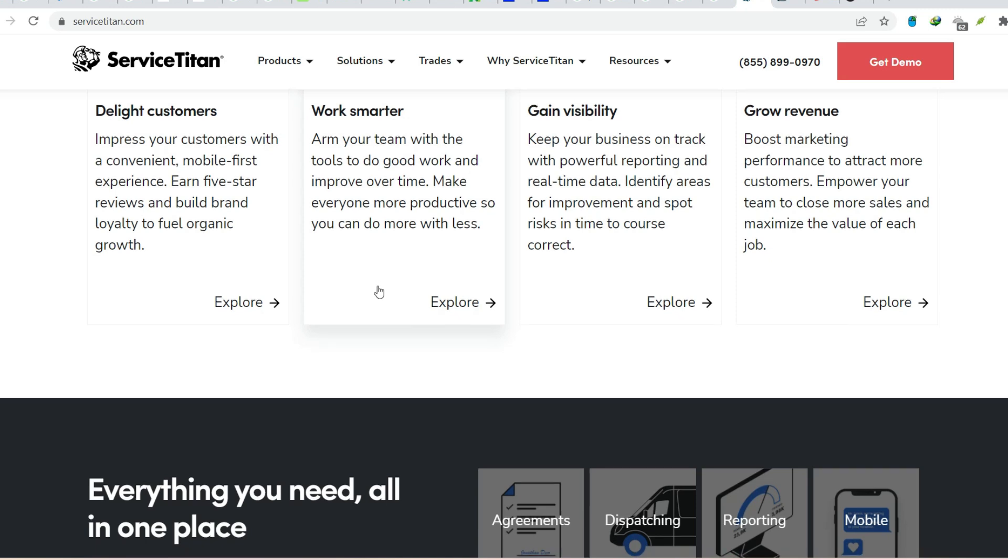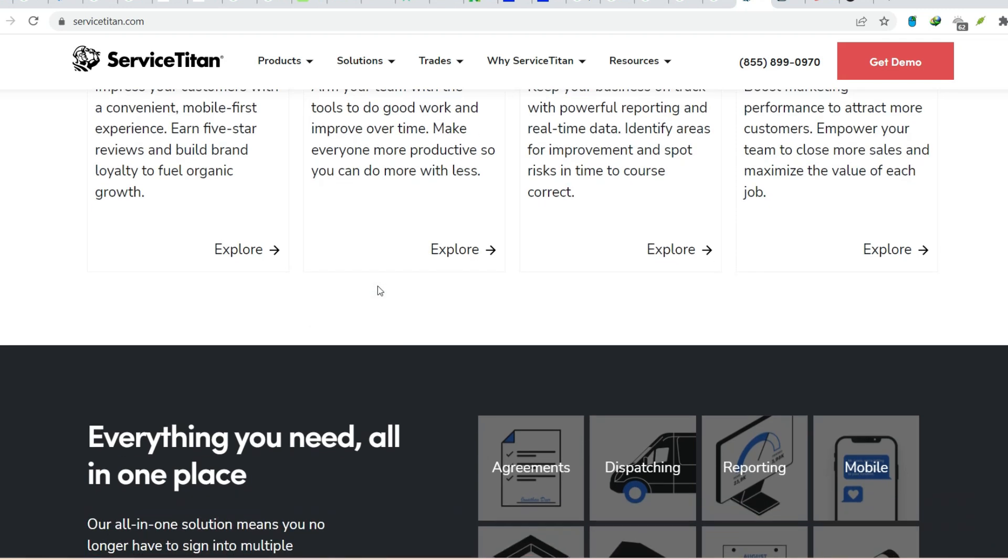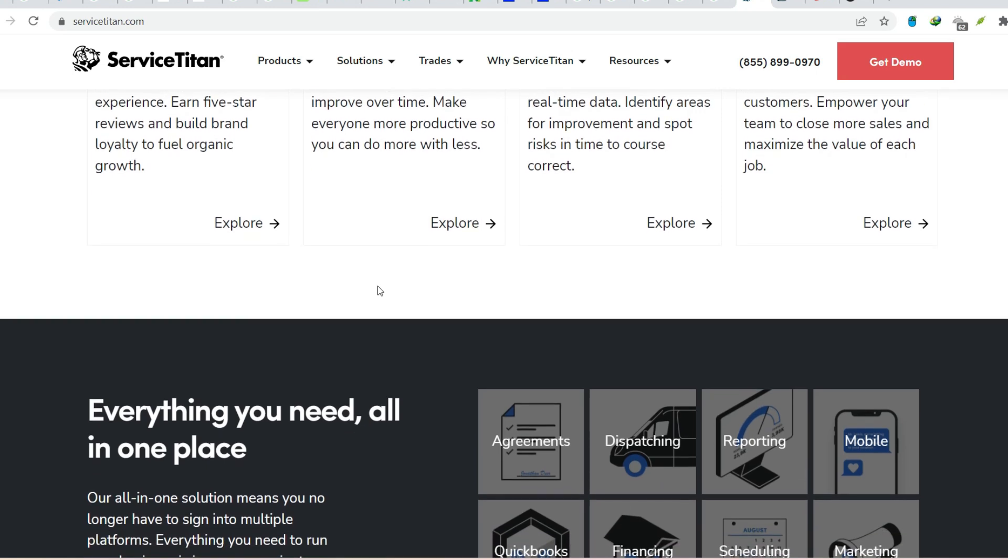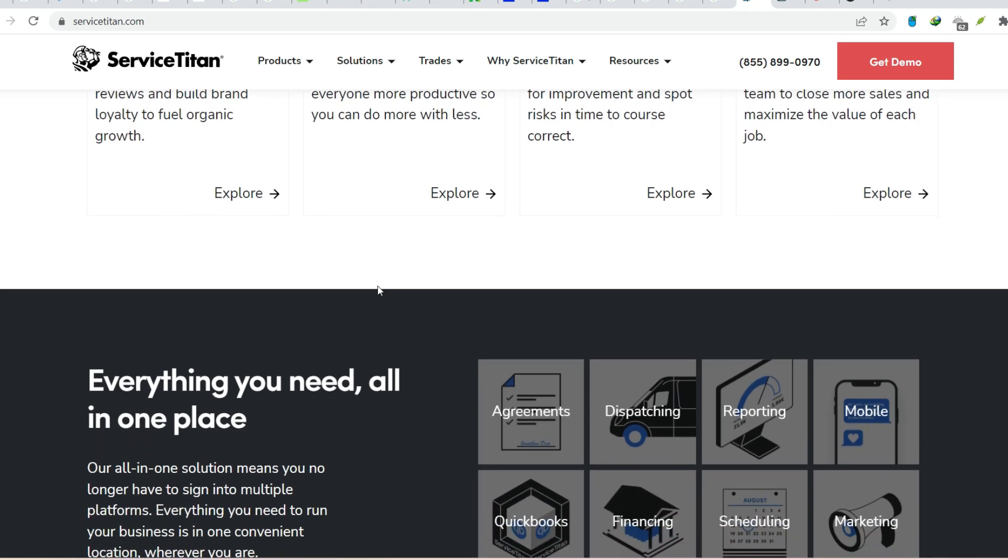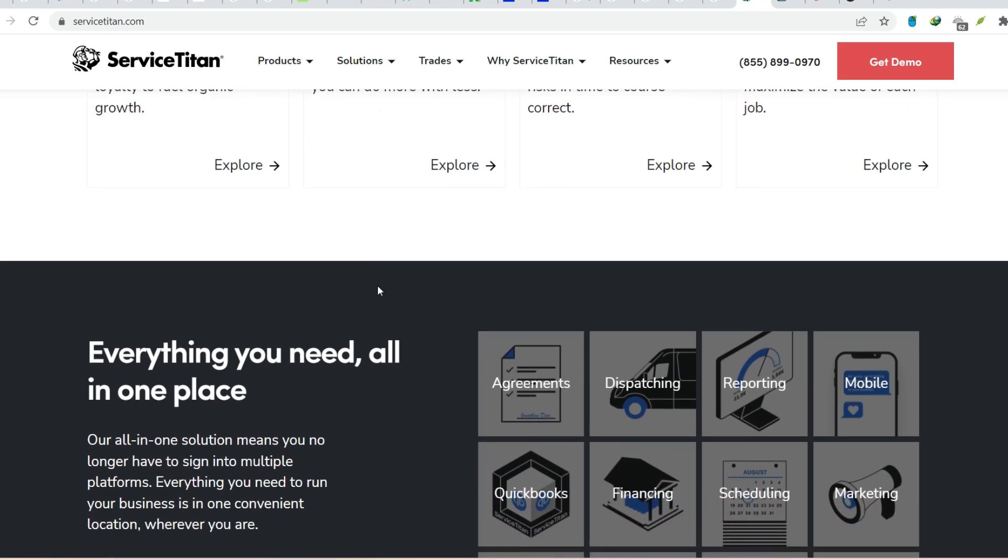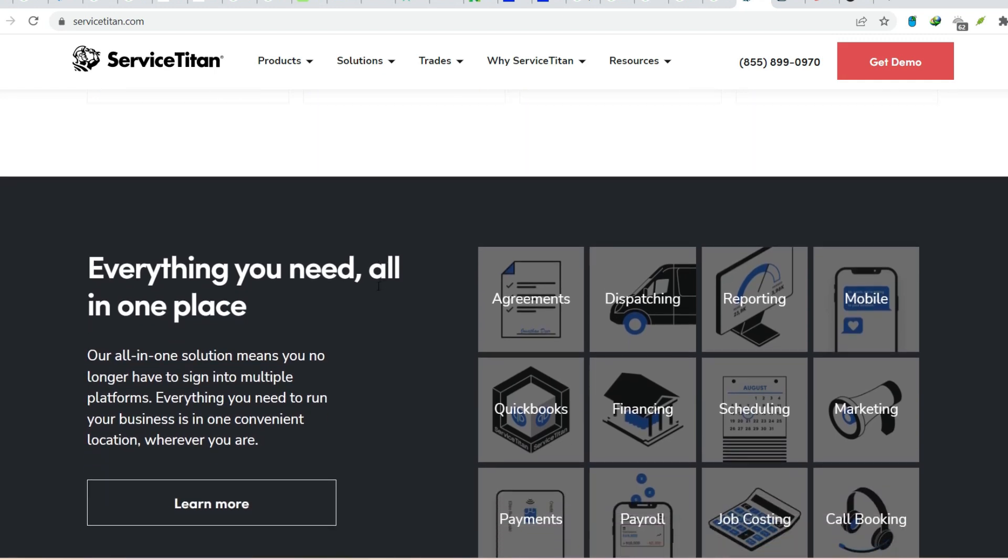Streamline scheduling and dispatch. Forget the whiteboard and sticky notes. Service Titan allows you to schedule appointments, track technician progress, and manage dispatch in real time. This eliminates confusion and ensures your team is always on the same page.